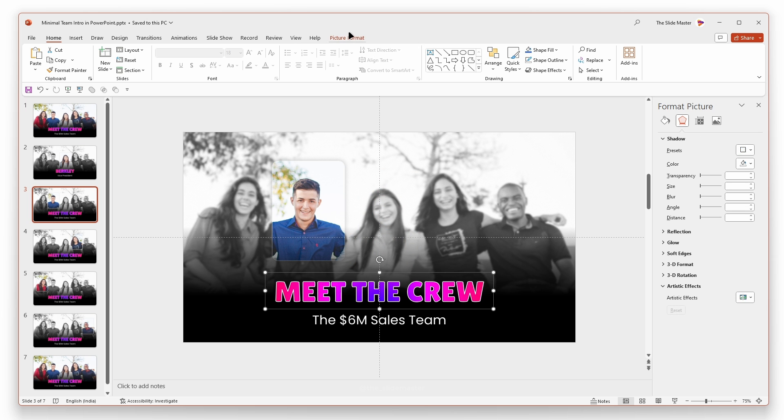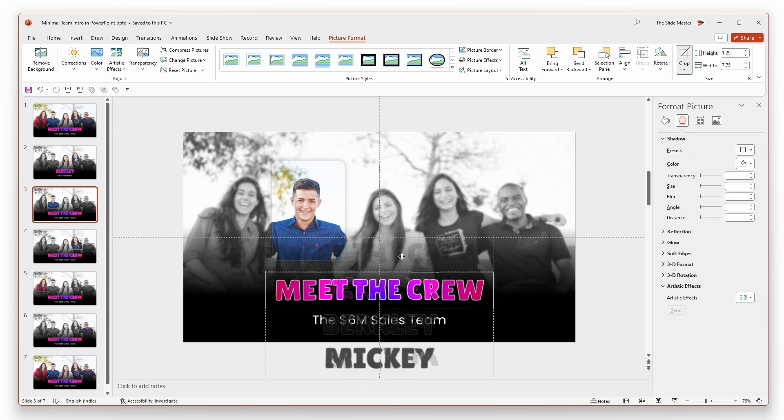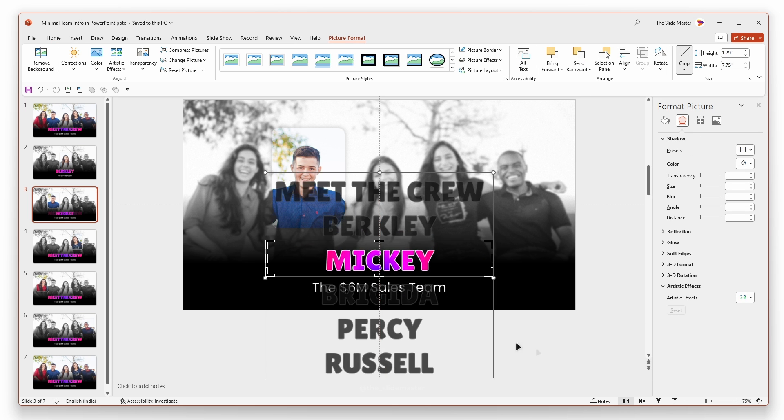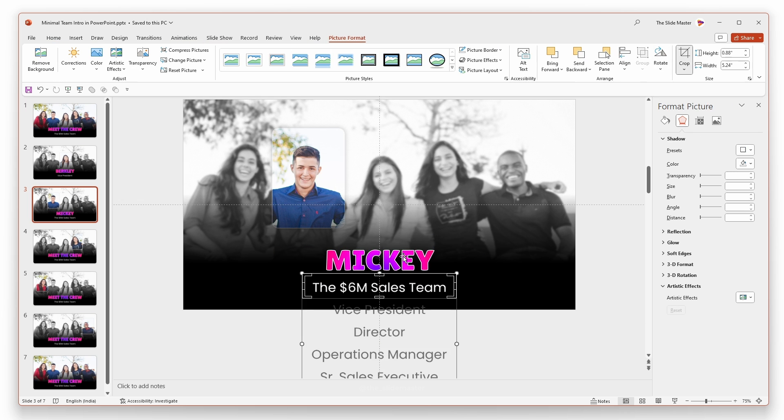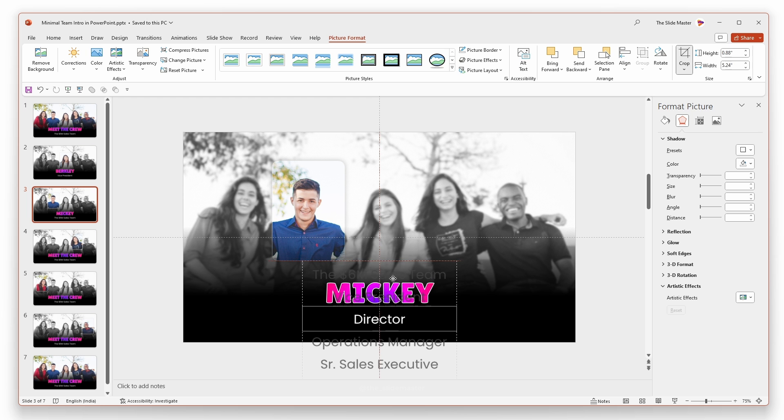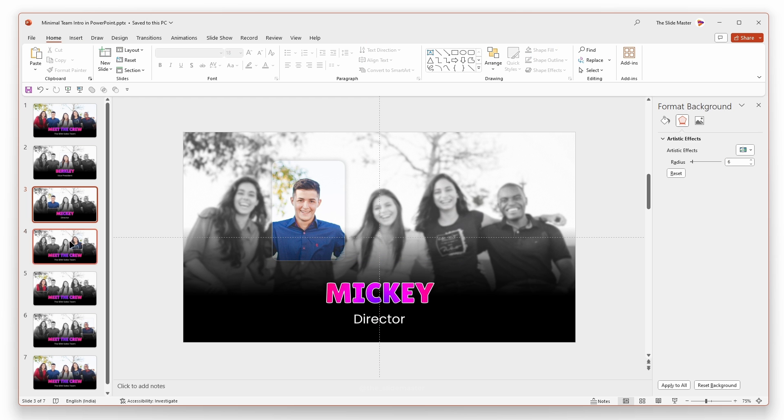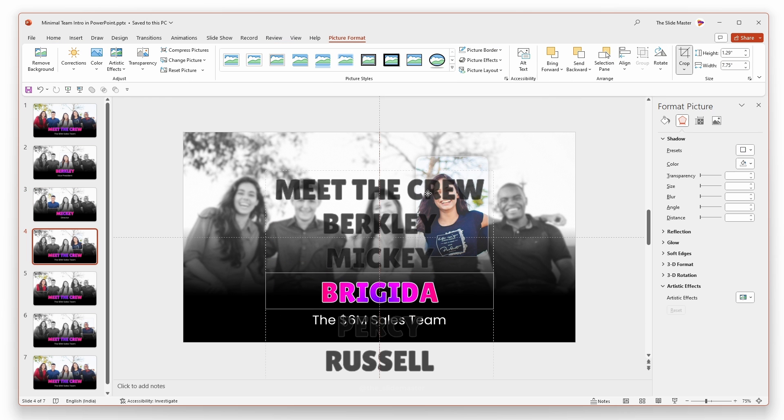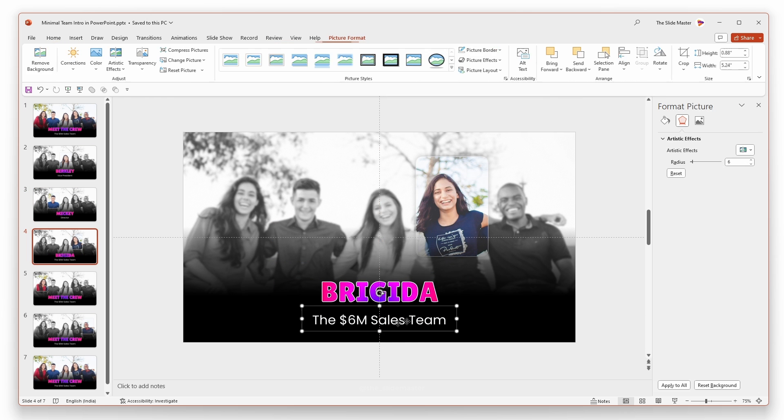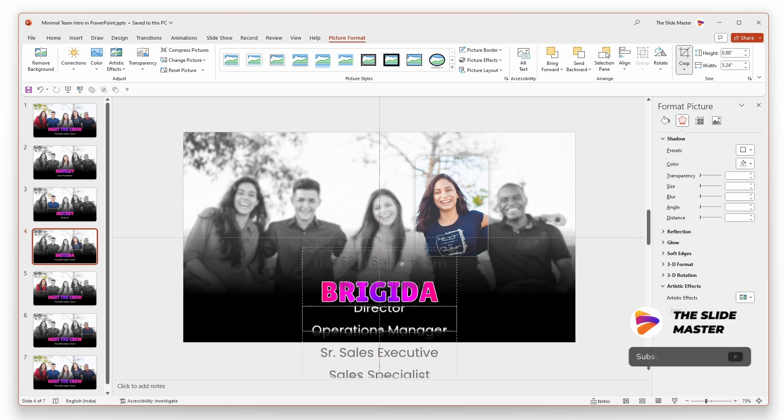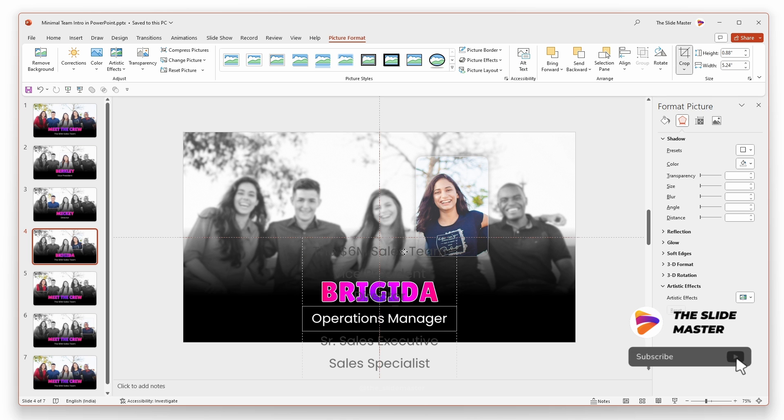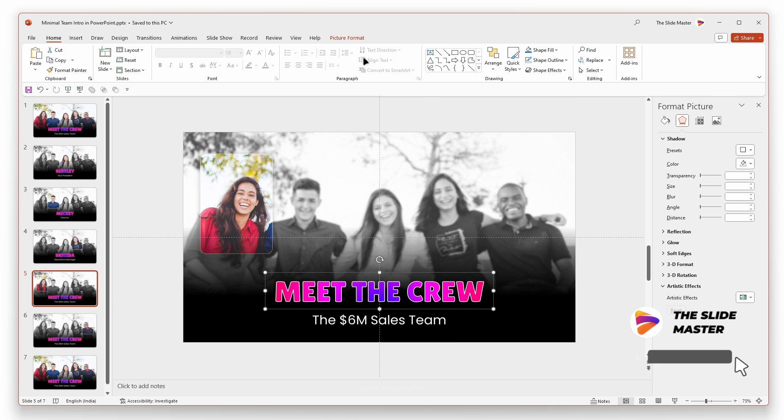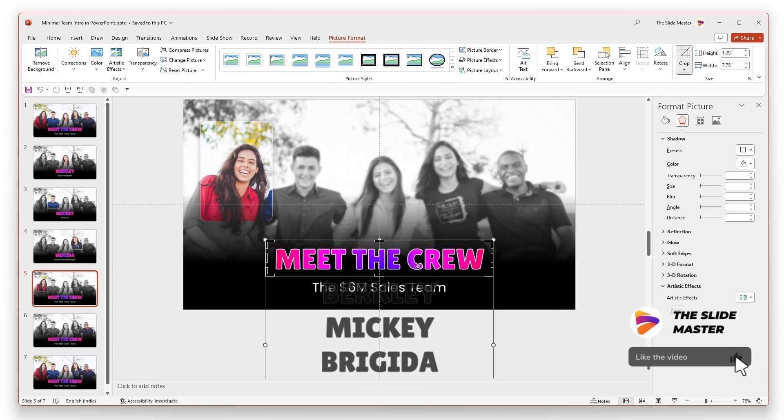Repeat the same process on the other slides and adjust the crop area to show the respective name and job role. I'm speeding up the video to save your time. This is the perfect time to like this video and subscribe to this channel. Hope you can do it now.